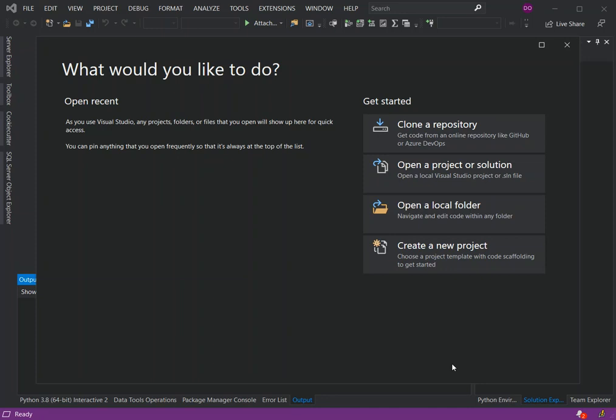Rather than just talking too much, let's get to it. To get started you have to open Visual Studio — I'm using the latest update of the 2019 version. In this video we actually create a classifier project using the cookie cutter, so let's go to create a new project.